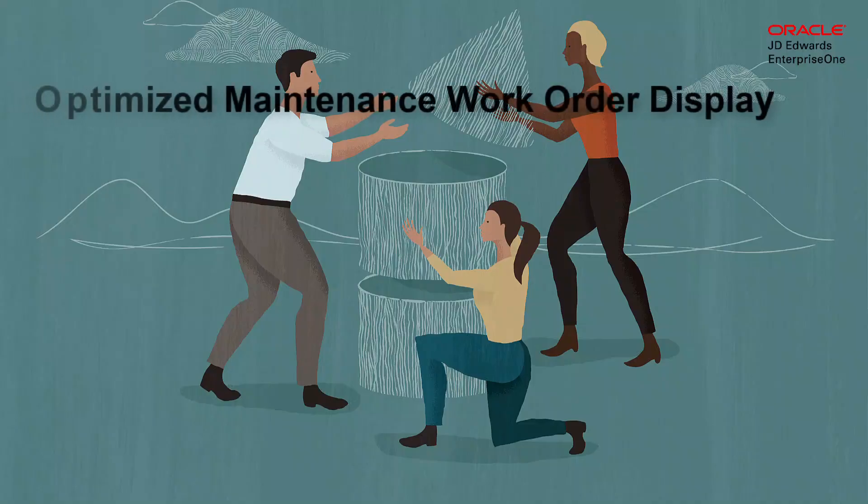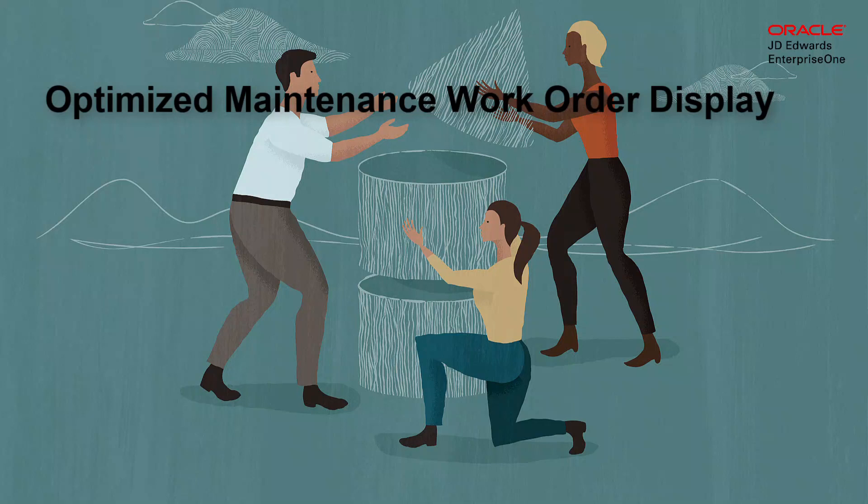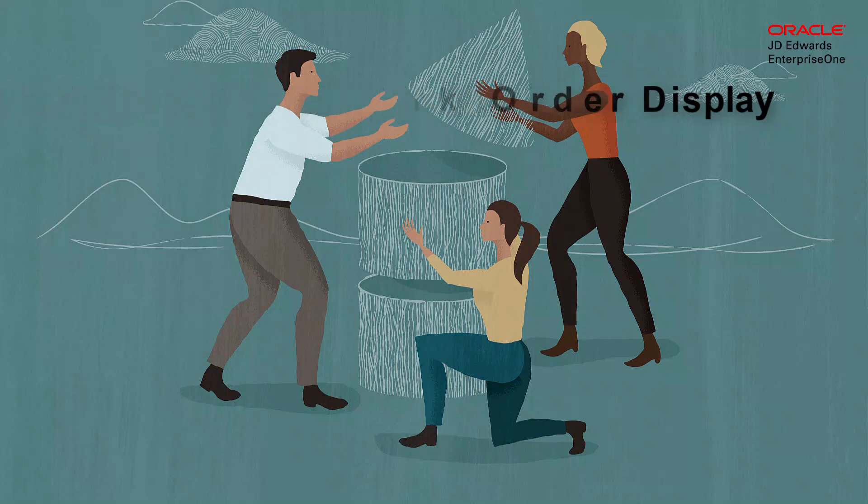Hi, in this tutorial I'll show you how to use the enhanced work order display for child work orders in work order programs.